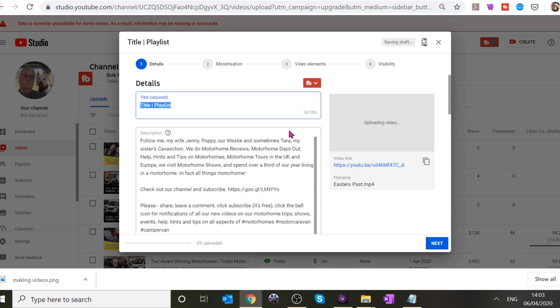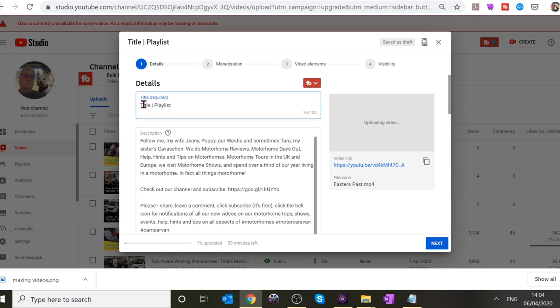If you haven't done this before, we'll talk you through it. The first thing it wants is a title at the top — it's highlighted. Type the title in there. We're going to call it something based on the thumbnail — 'Easter's Past.'